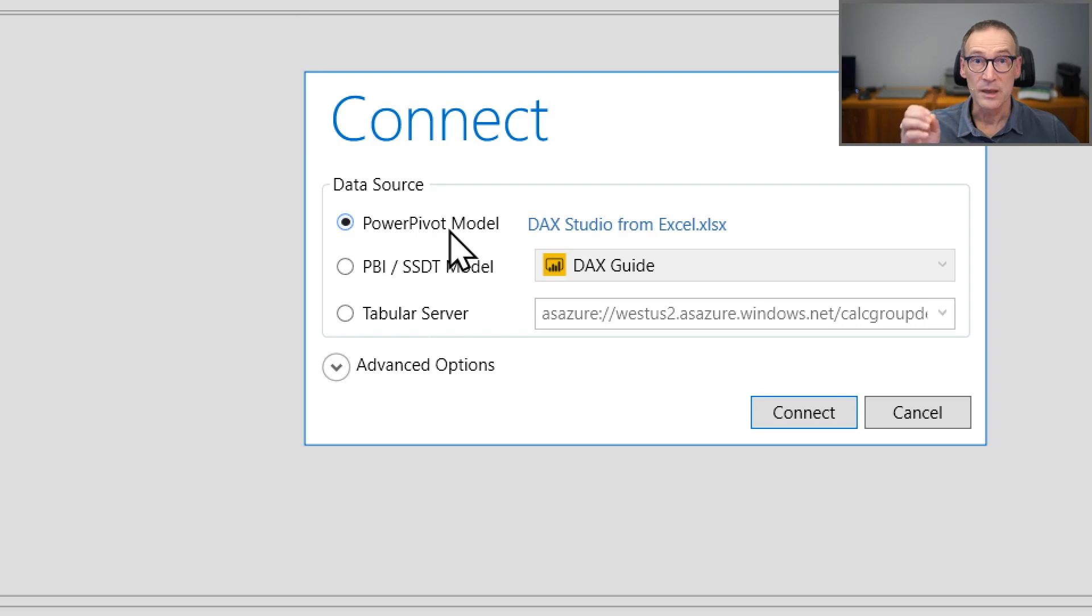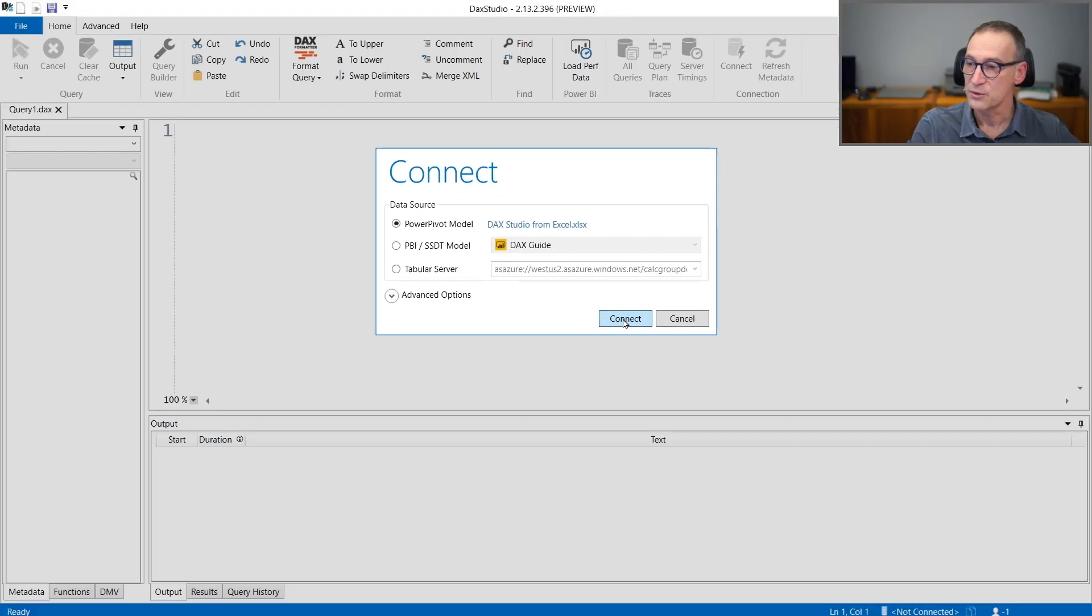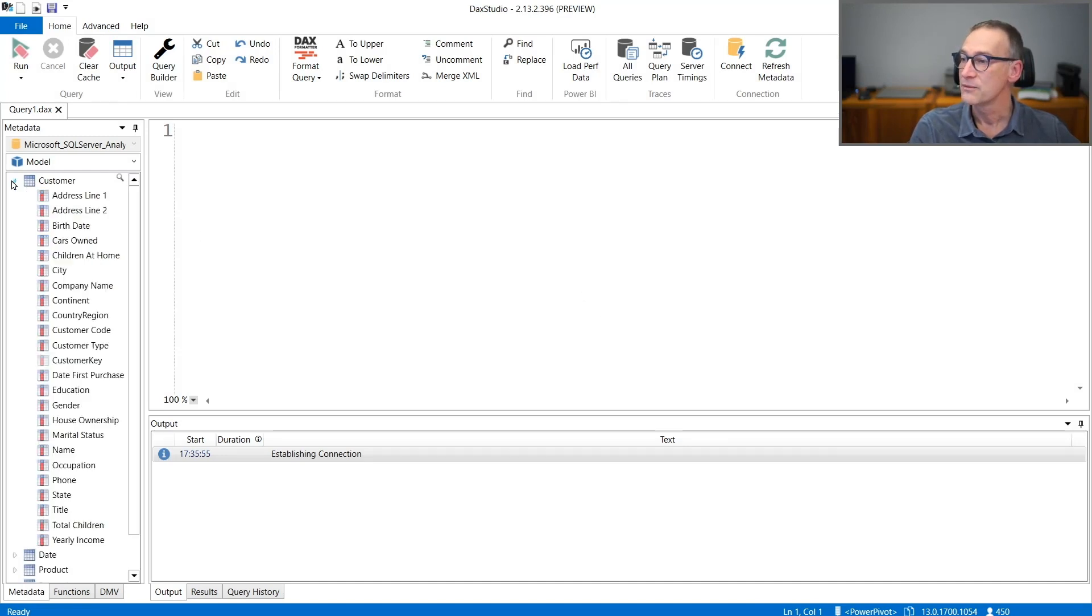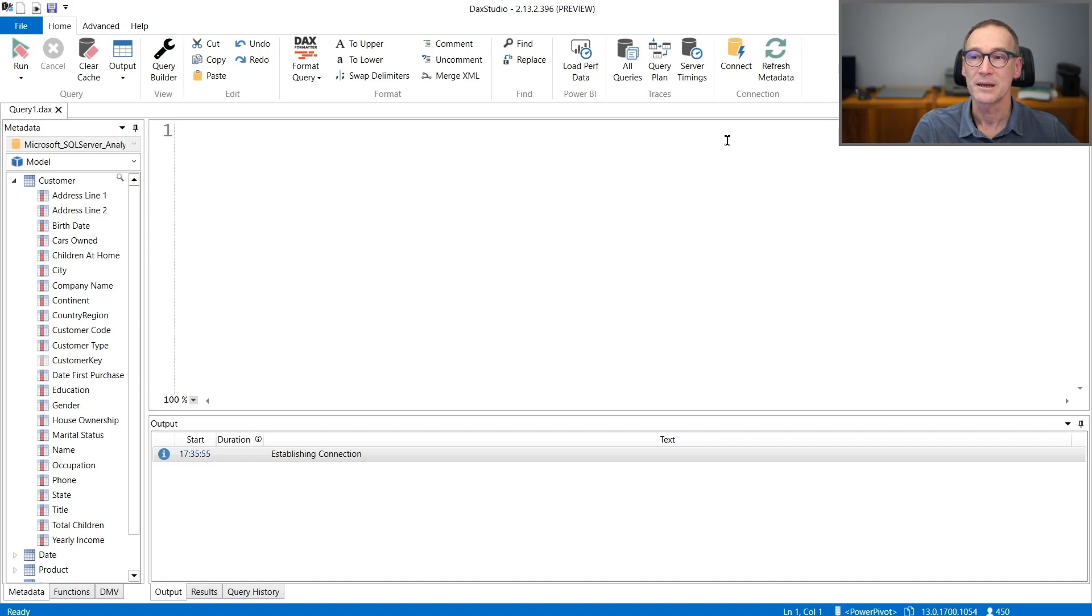Therefore, the connection is available. It is enough to click on Connect to have DAX Studio connect to Excel. And now I have all the columns and all the information available. So I can start using DAX Studio straight from inside Excel.